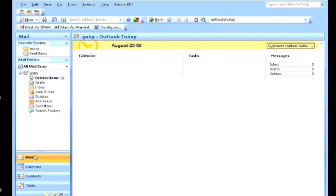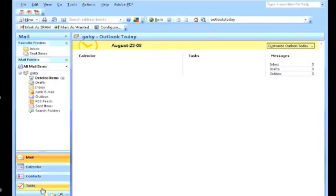On the left hand side you will see the tabs stating Mail, Calendar, Contacts, Tasks, and then there's a few other programs here called Notes, Folder Lists, and Shortcuts. If you want these to appear over here...